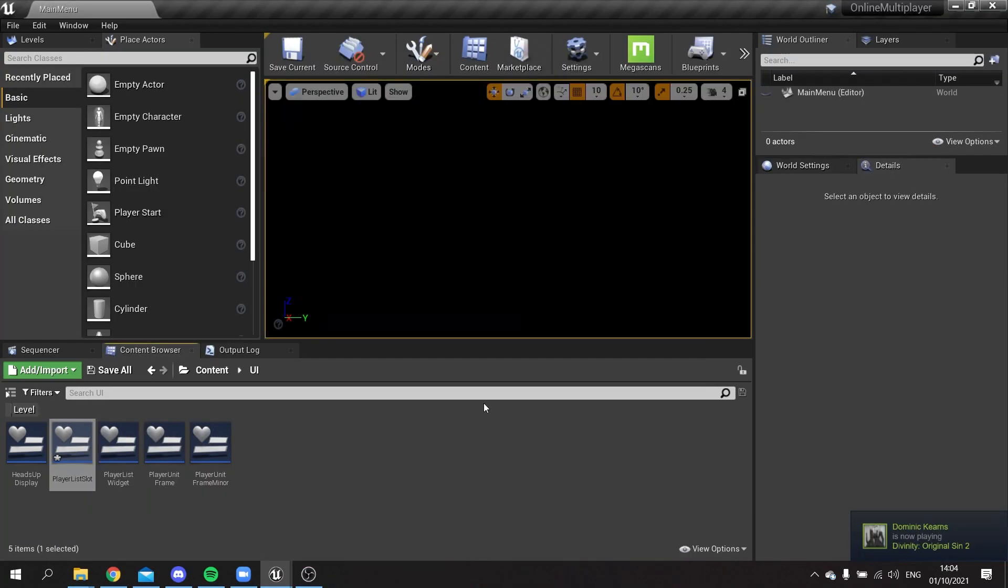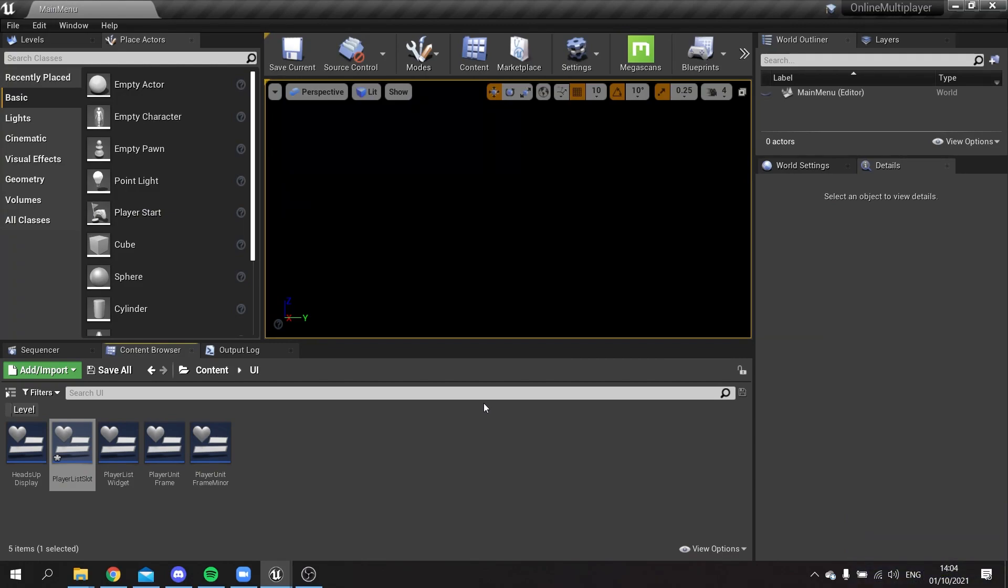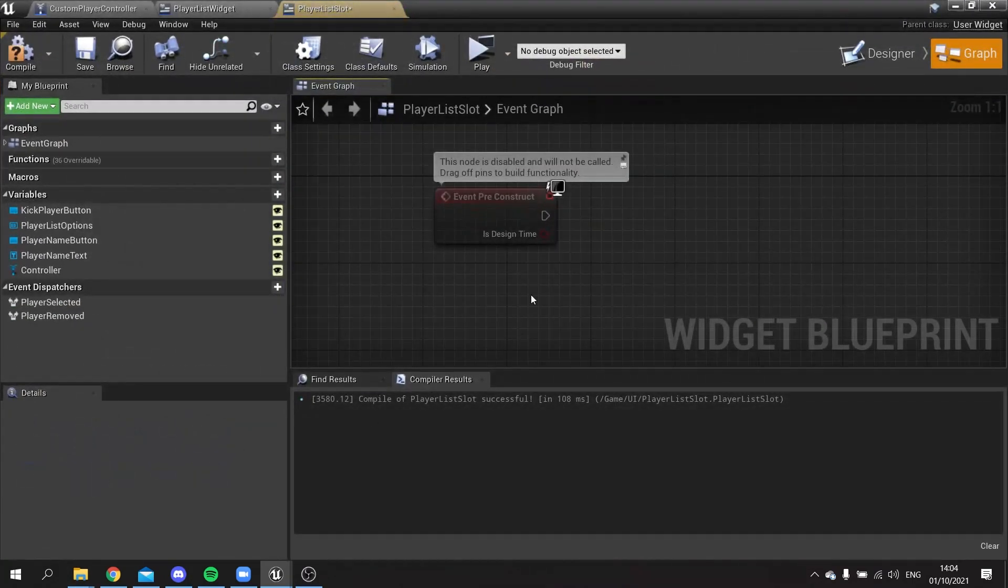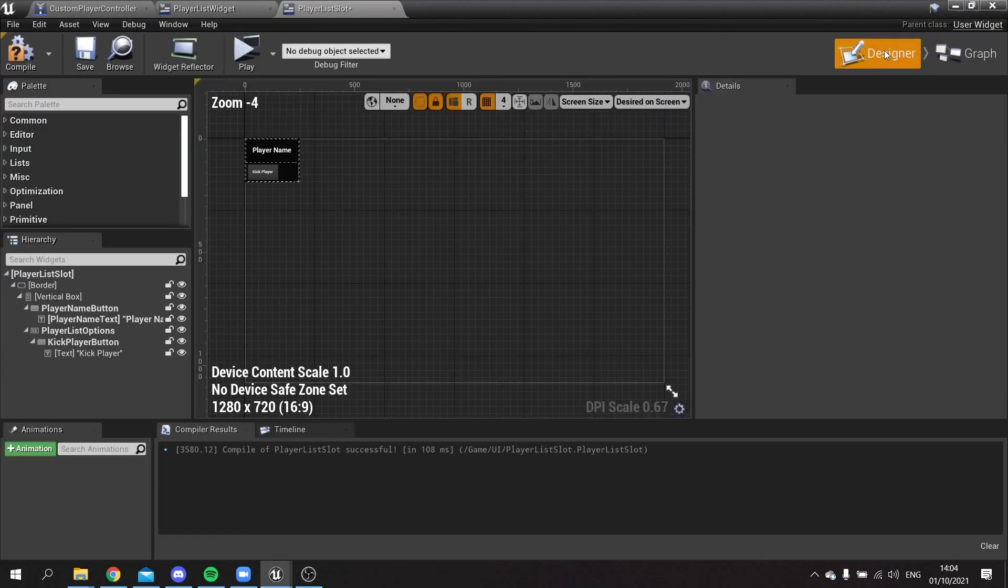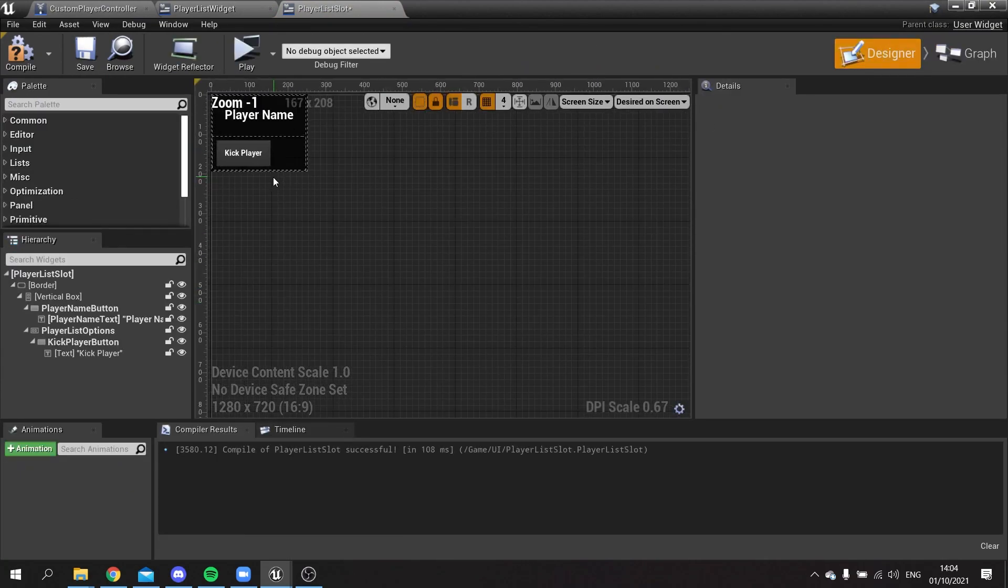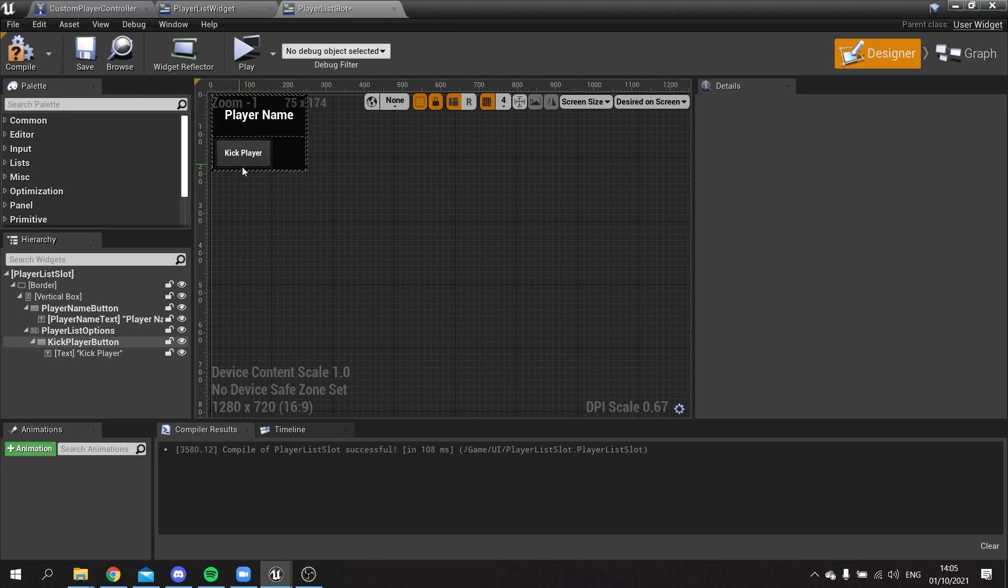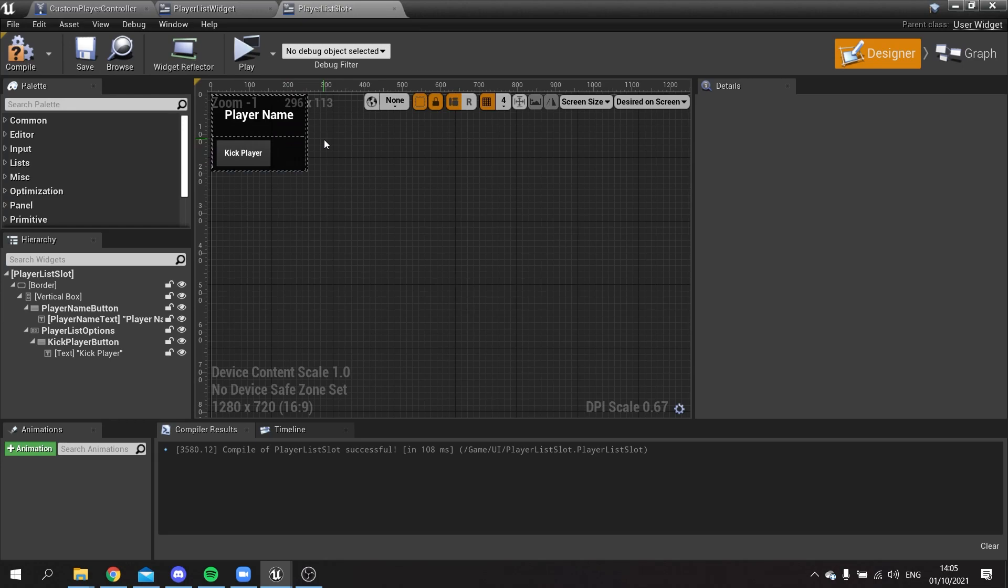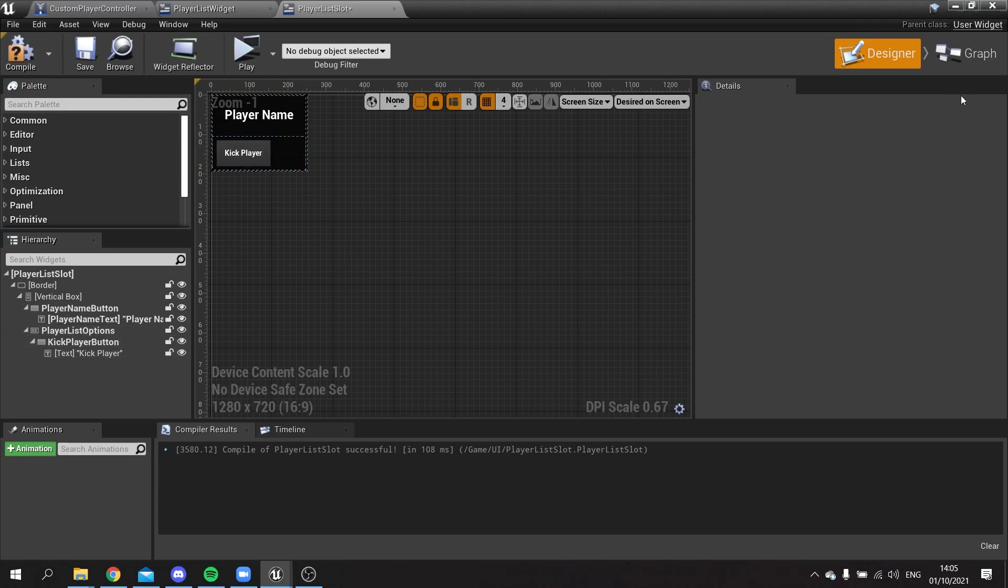So we now need to stop our clients being able to also kick players from the game. We don't want them to have that authority, only the server should have that. So for that we need to go to the player list slot. What we're going to do is deactivate the kick player button and hide it so that they can't click on it or do anything. I'm not going to hide the whole options because we could put options in there for clients as well, like muting for example or inviting.